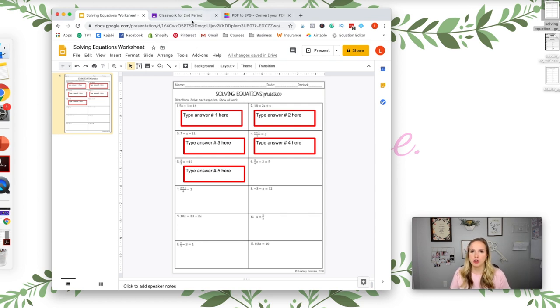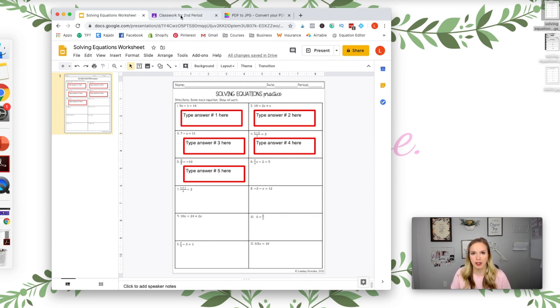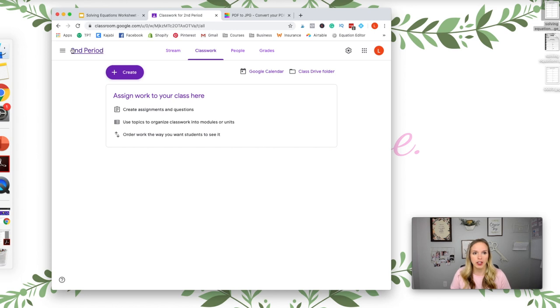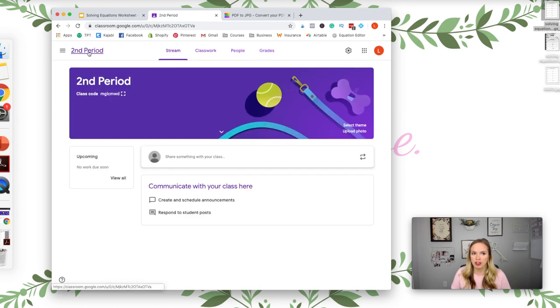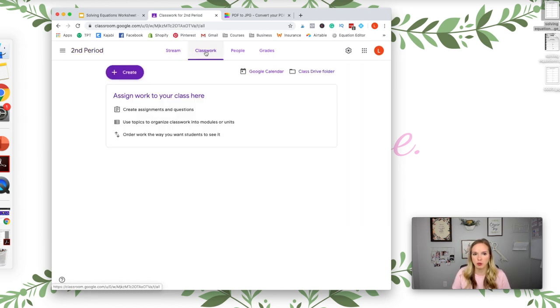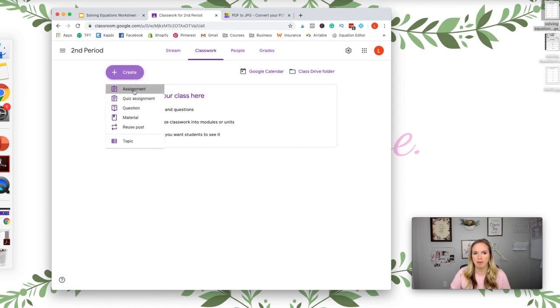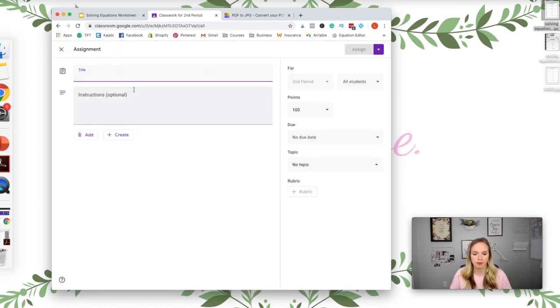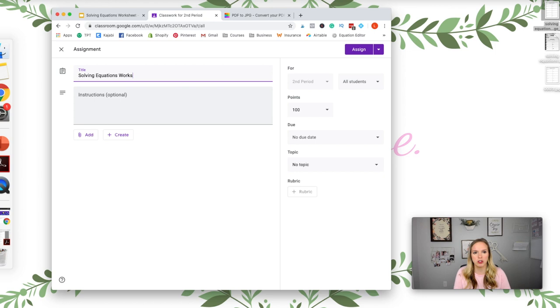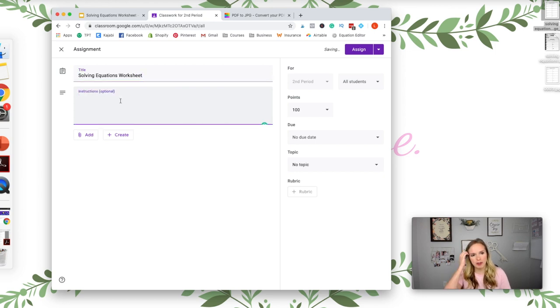Okay, so once you have that done, then you're going to go to your Google Classroom and I have it open right here. And you're going to click the class period that you want them in. Second period. I'm going to go to Classwork, Create, Assignment. I'm going to call this solving equations worksheet.